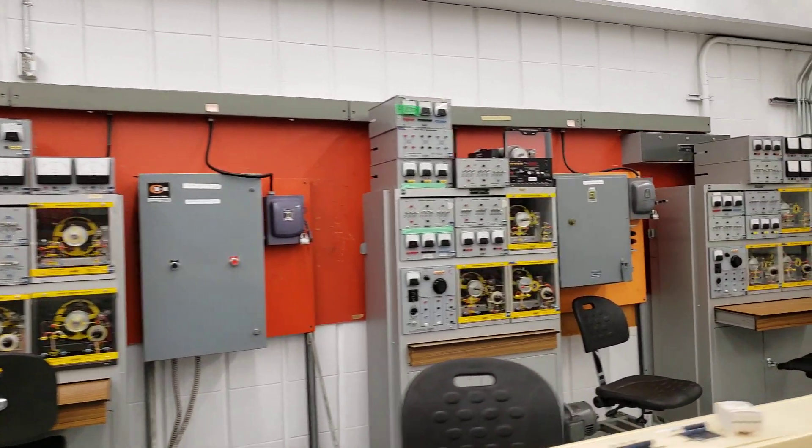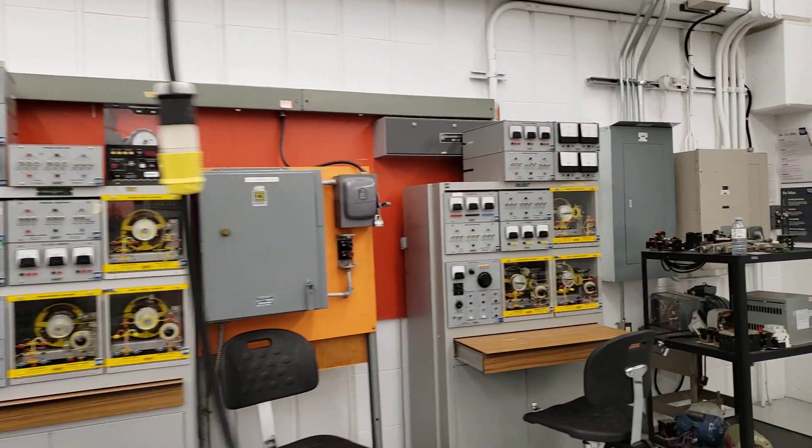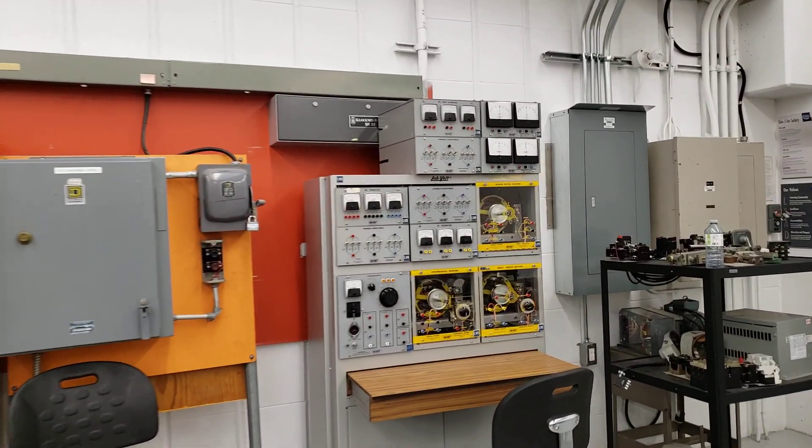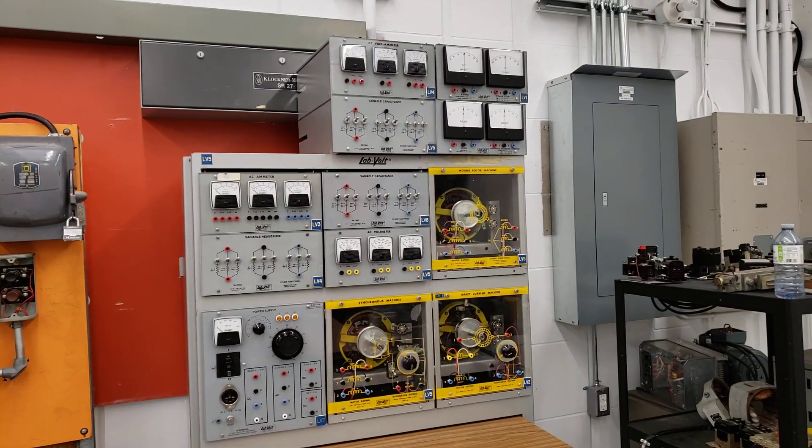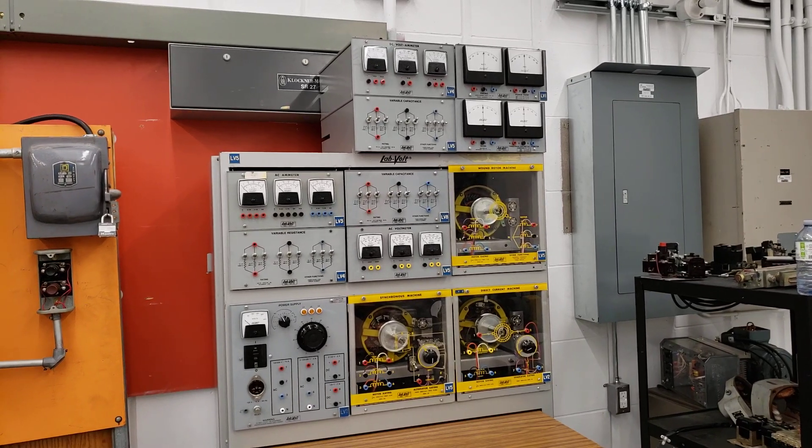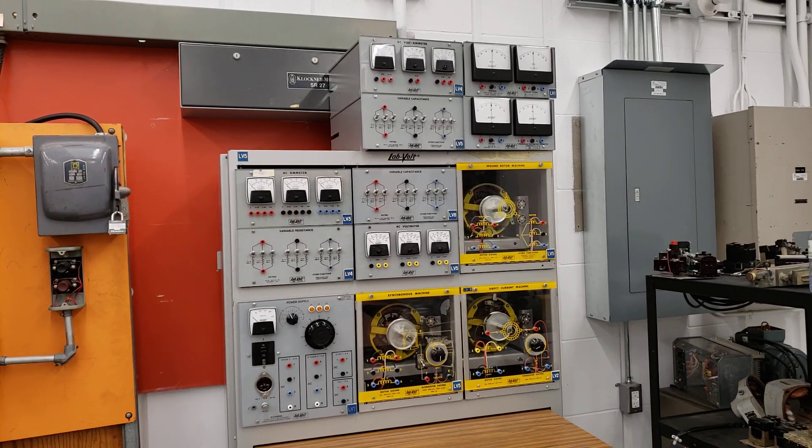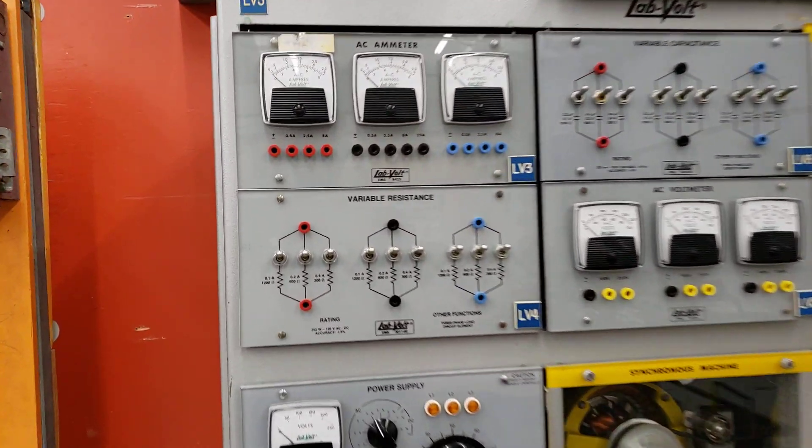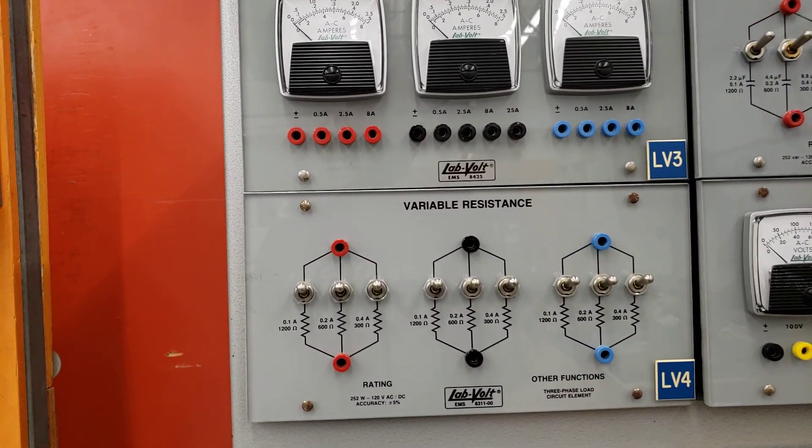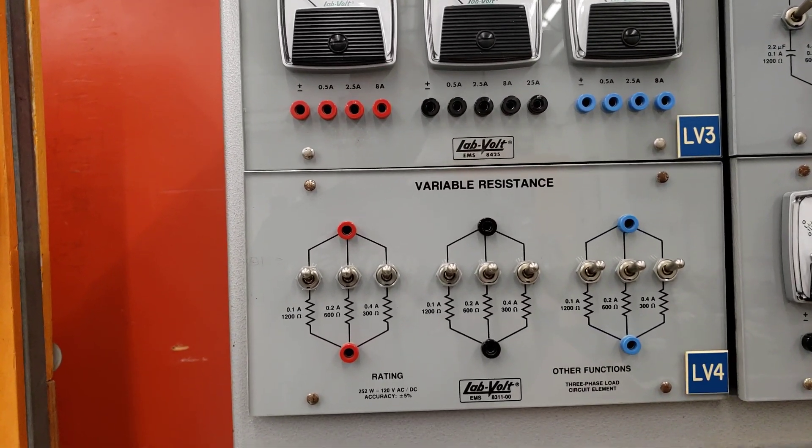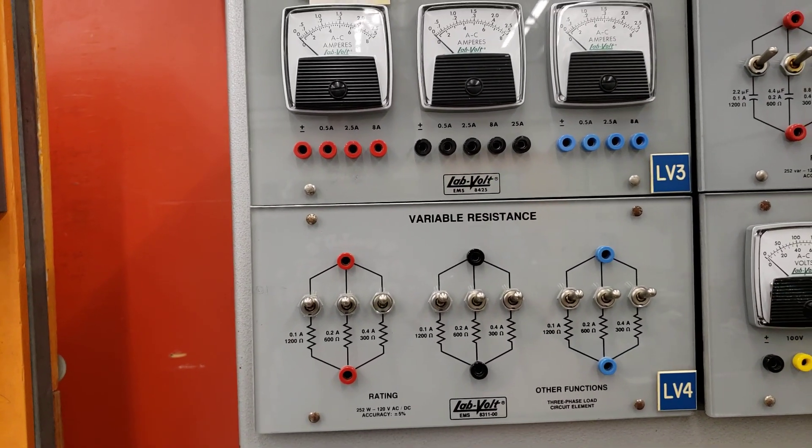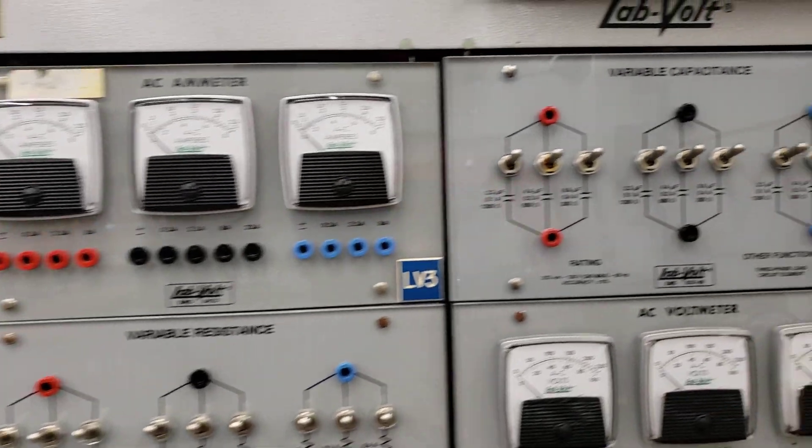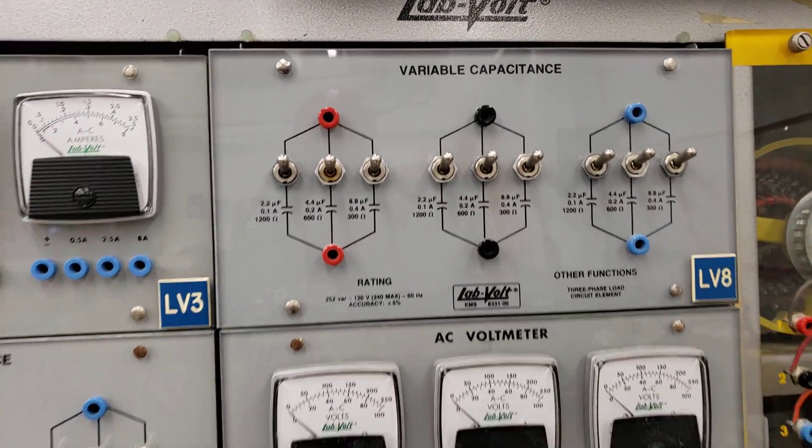And these lab volt stations allow us to have the students wire up RLC circuits. So resistors, inductors and capacitors. You can see that on each of these different stations, they have the resistors, the inductors are somewhere else. But here you can see a bank of capacitors there.